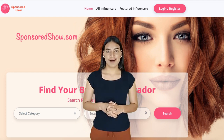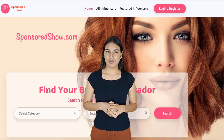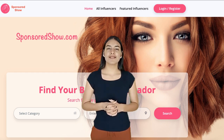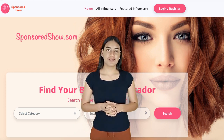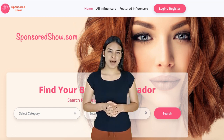A few things to remember while listing your Facebook page at SponsoredShow.com: if you are a Facebook influencer, forget about your other social accounts like Twitter, YouTube, or Instagram — just list services related to your Facebook account.